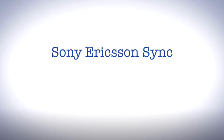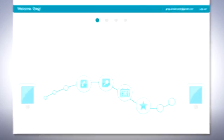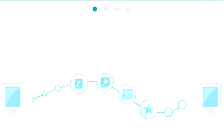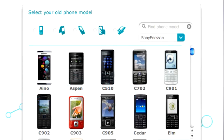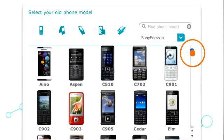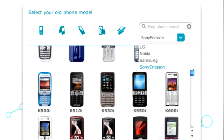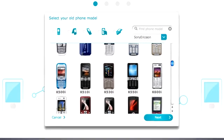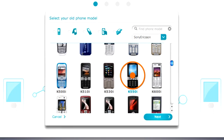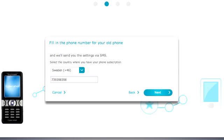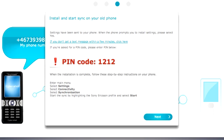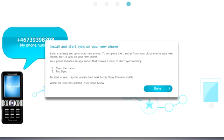With Sony Ericsson Sync, you can get help transferring contacts. Sony Ericsson Sync supports transfer from all Sony Ericsson phone models, and many LG, Samsung, and Nokia models as well, with more added over time. If you have an old phone, Sony Ericsson Sync will guide you through the process of transferring your contacts and syncing them to your new phone.